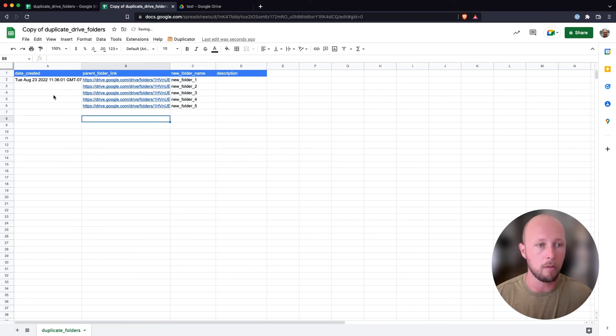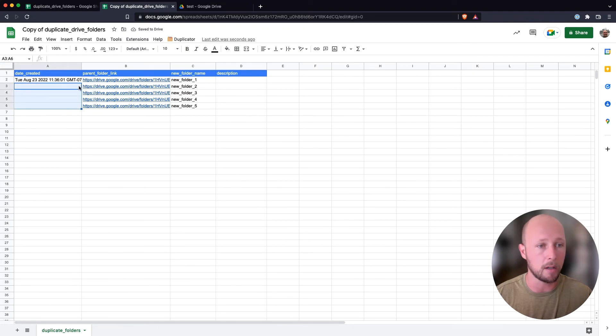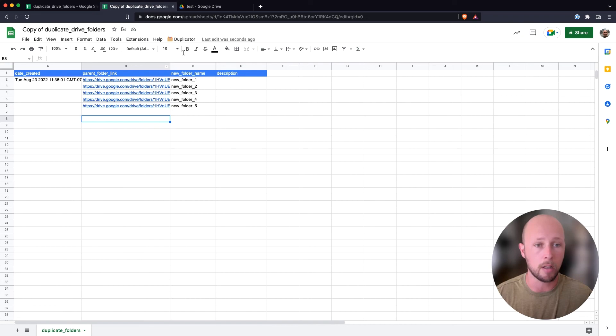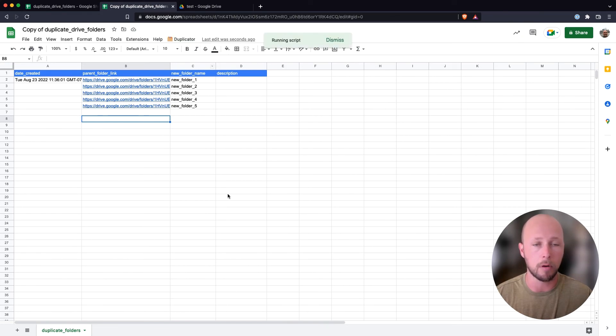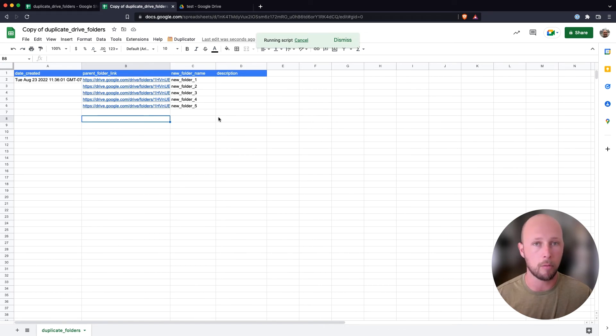And now for each of these that don't have any date next to them, as far as the date created column is concerned, we can go about creating each of these automatically. So I'll go ahead and run the process again. That'll take a little bit longer this time because it is duplicating more folders.